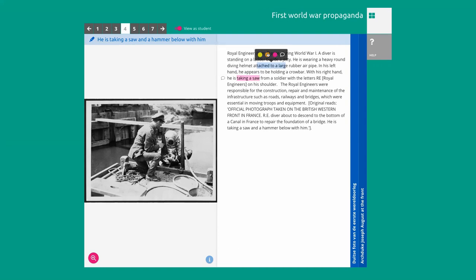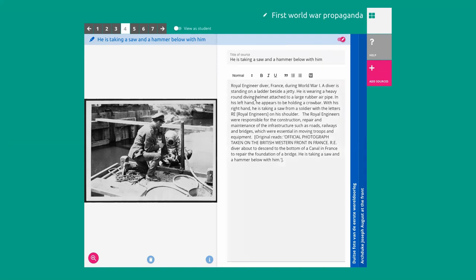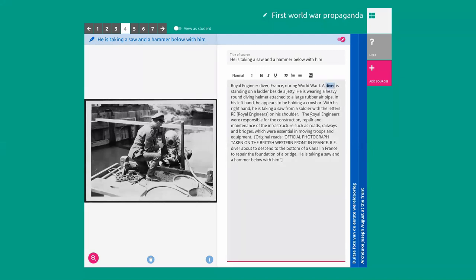You can use different colors — at the moment we have three, the same as you would normally have with highlights. As a teacher, you can also make an exemplar highlight. If you want to explain an additional description, you can also add a glossary — for example, you can give an additional description for 'the royal engineers.'